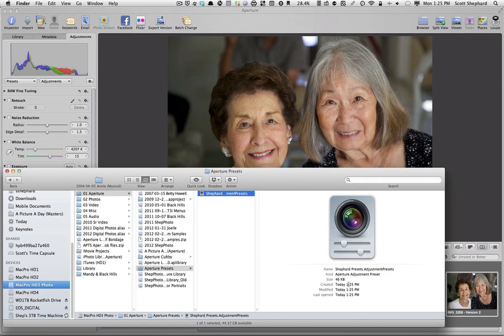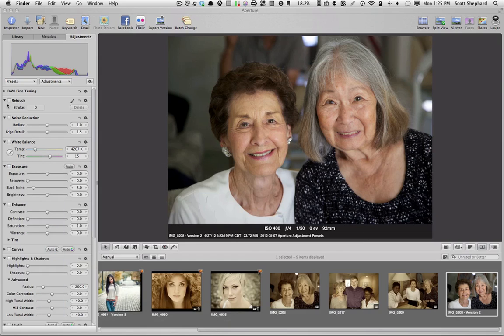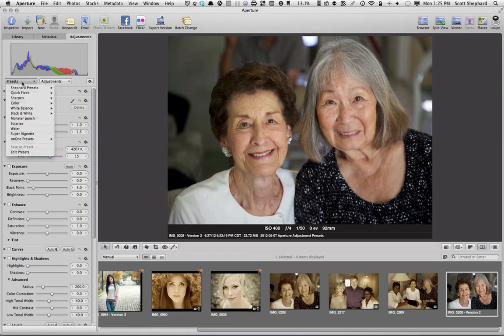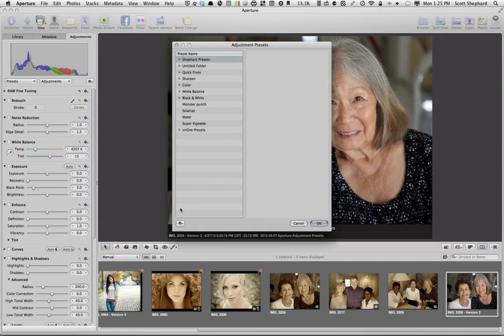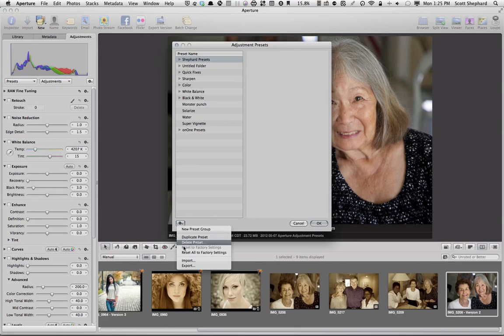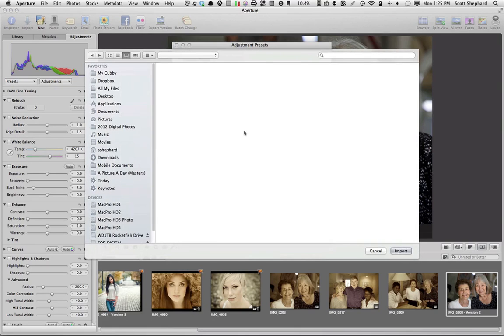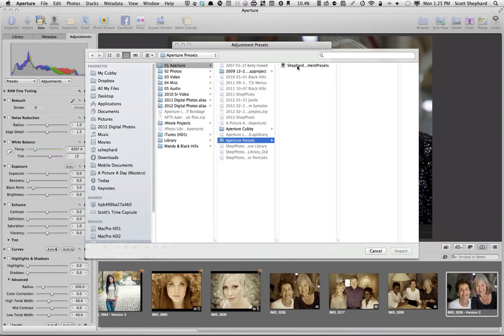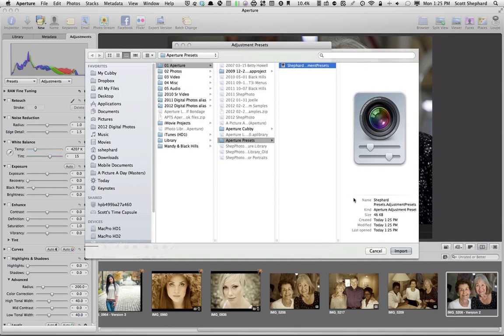Now, this file is a fairly small file, 46 kilobytes. I can email that to a friend or colleague. And they can use the Import function in that same toolset. Preset, Edit Presets. And instead of Export, we go down here to Import. We find the file and we import it. And that's how that works.